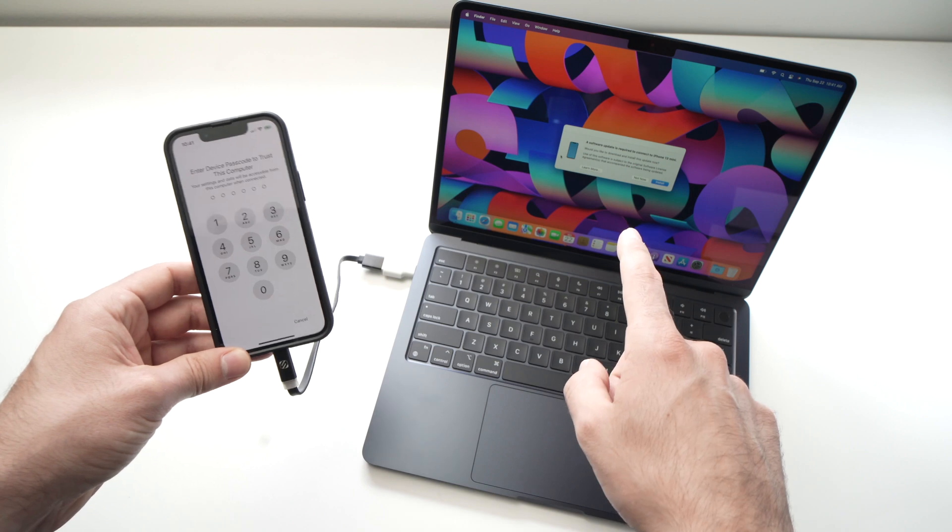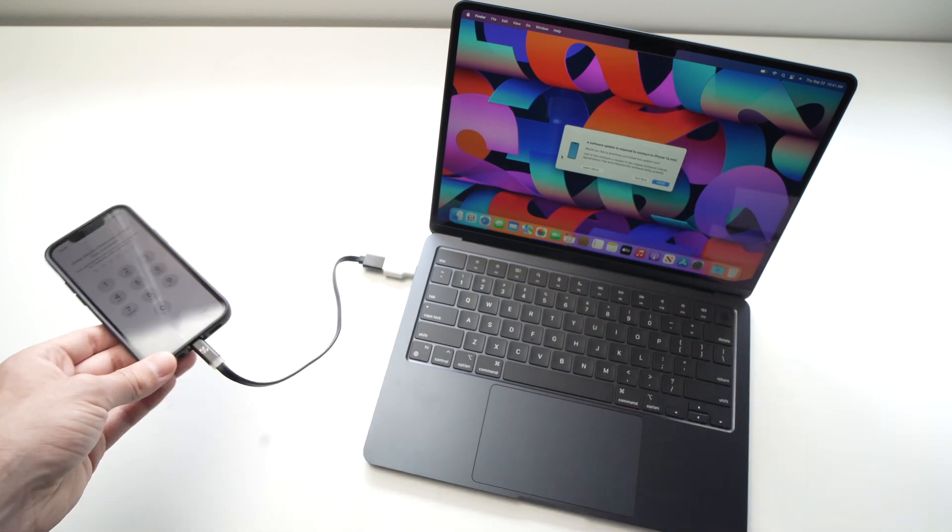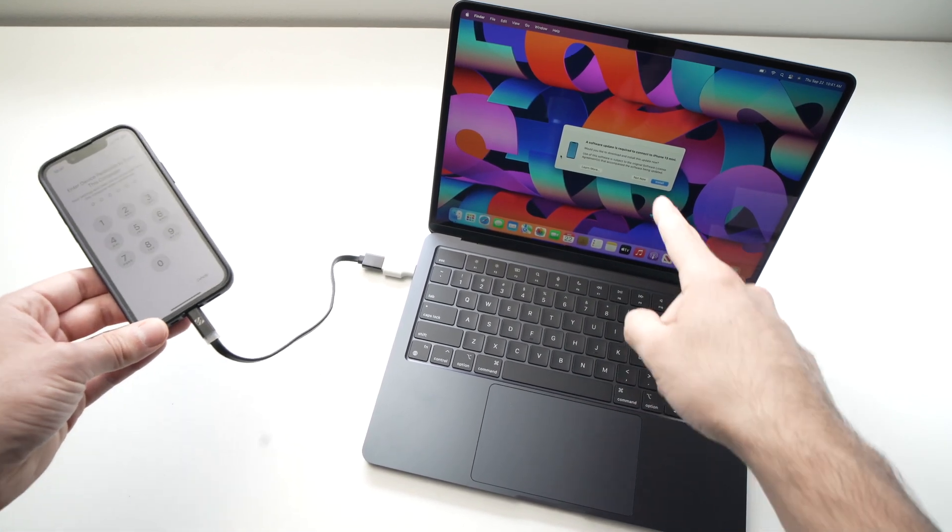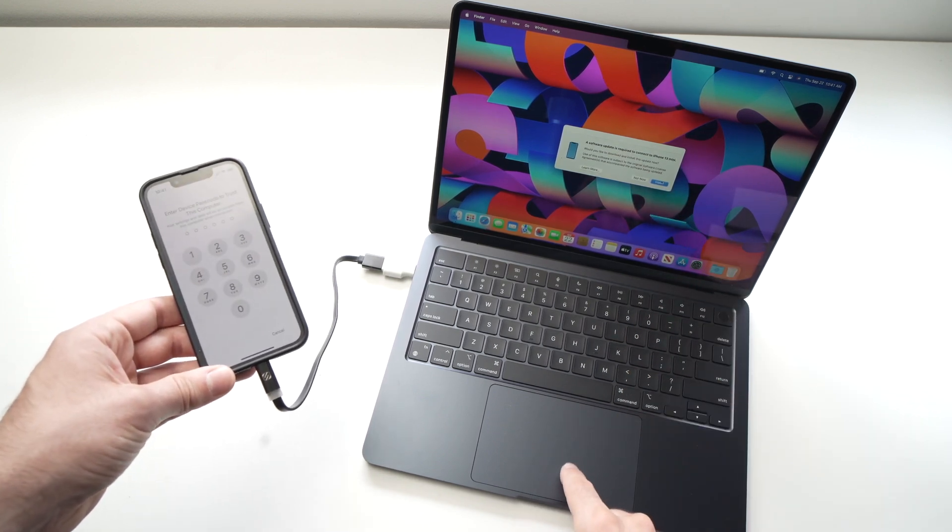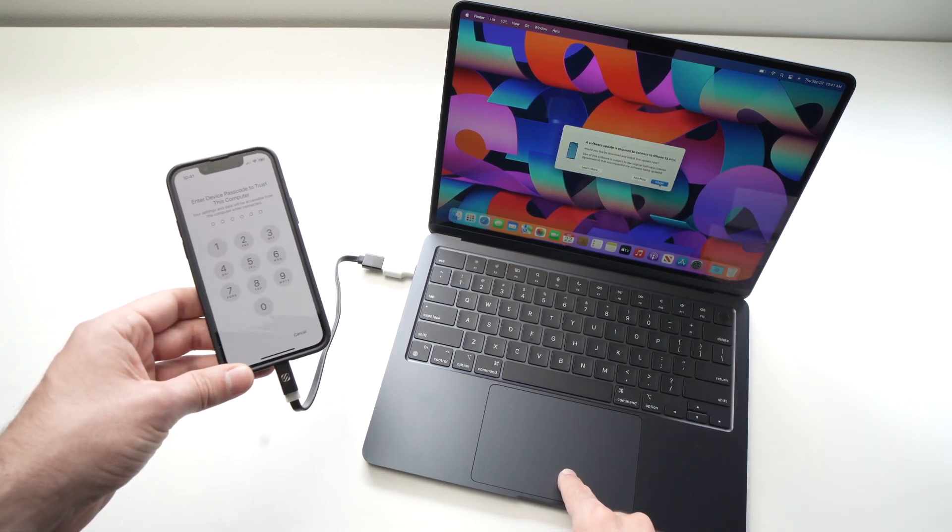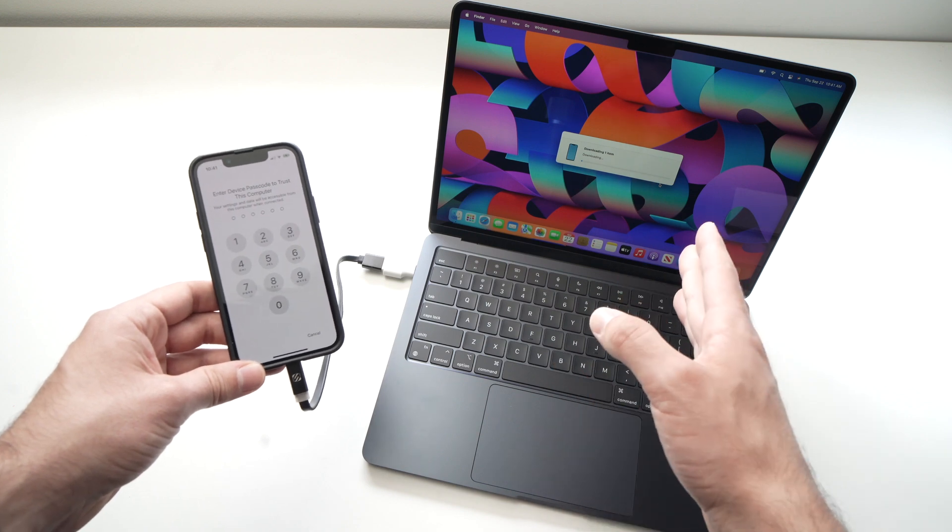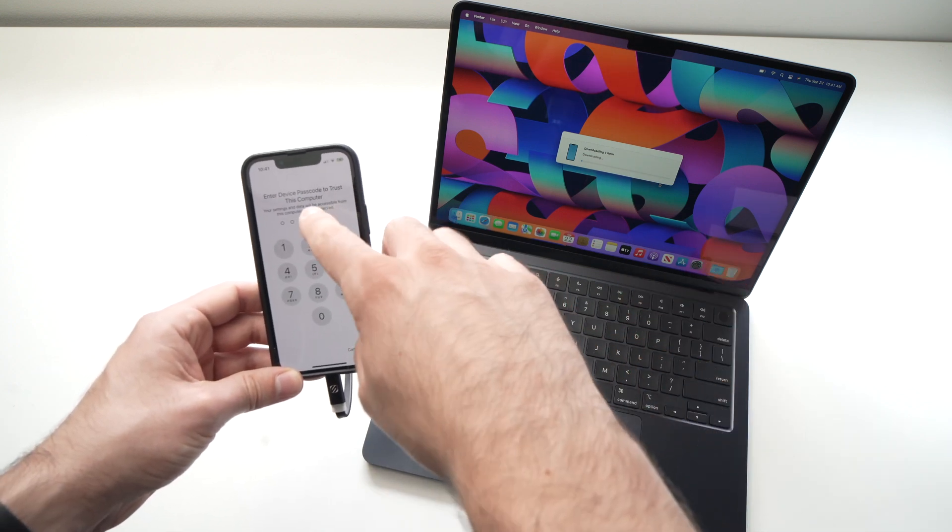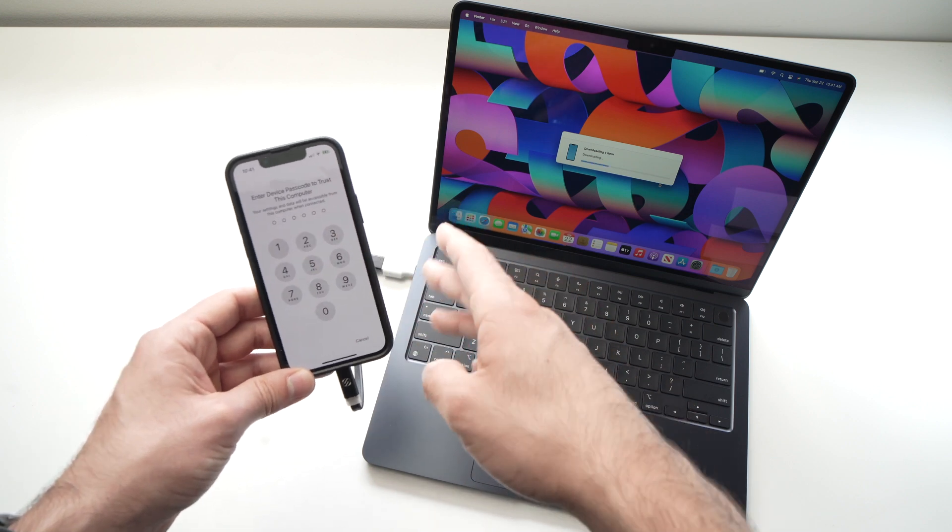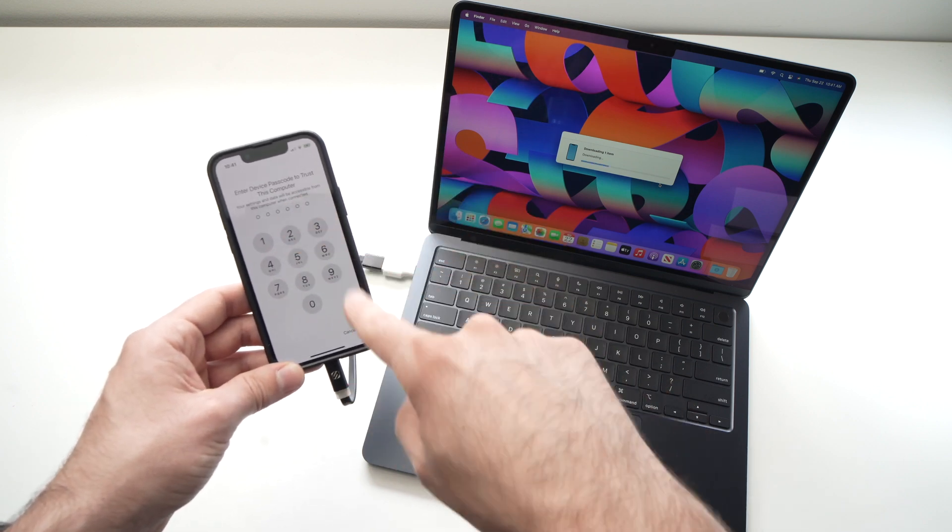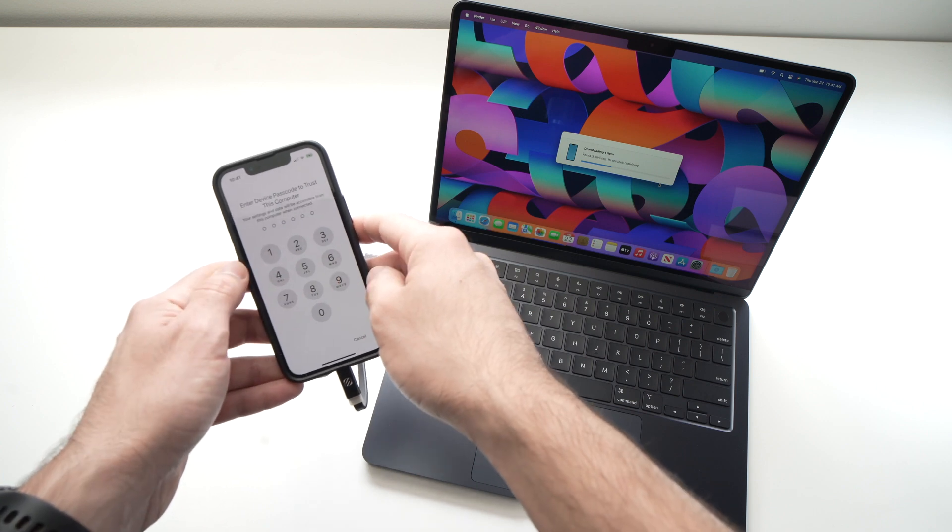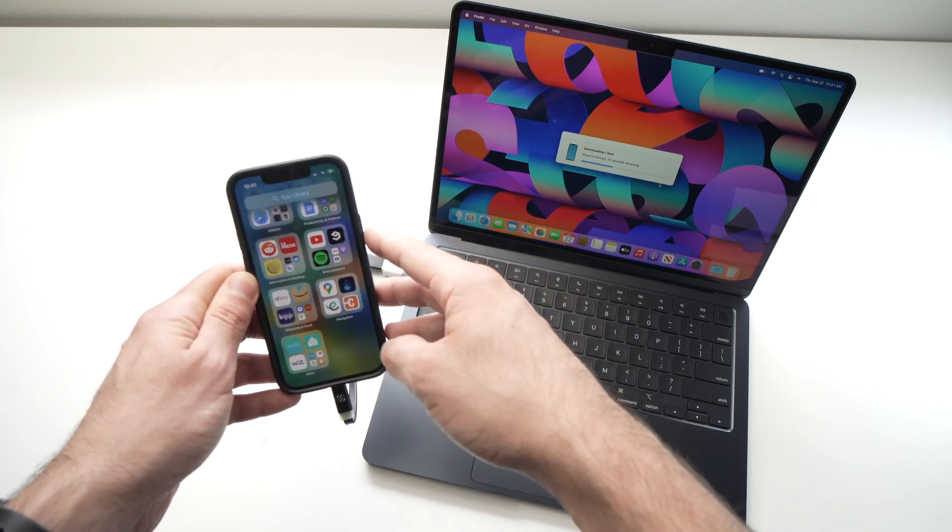On your computer as well, you may have one of these messages that's saying a software update is required. You'll need to install the software update and click install. It won't take too much, by the way. Here on the iPhone, it will tell you enter device passcode to trust this computer. So you'll need to enter the passcode of your iPhone. So I'll go ahead and once I enter it, this message will disappear.